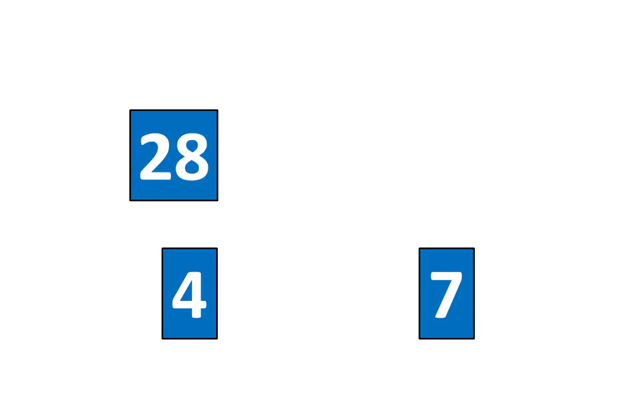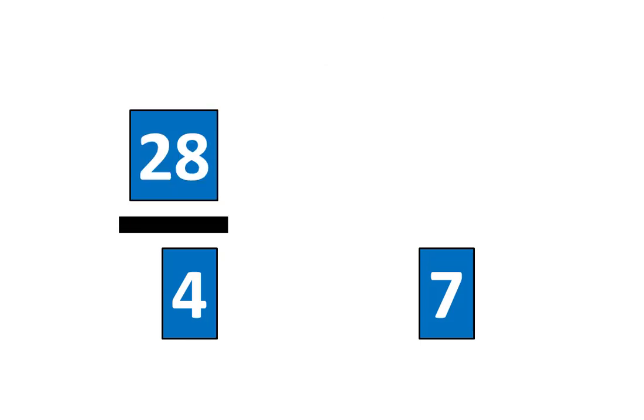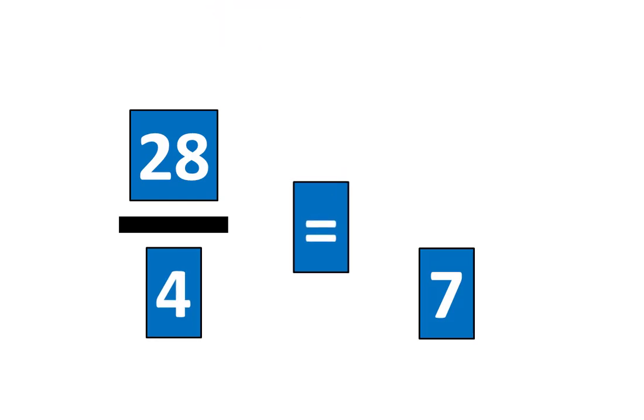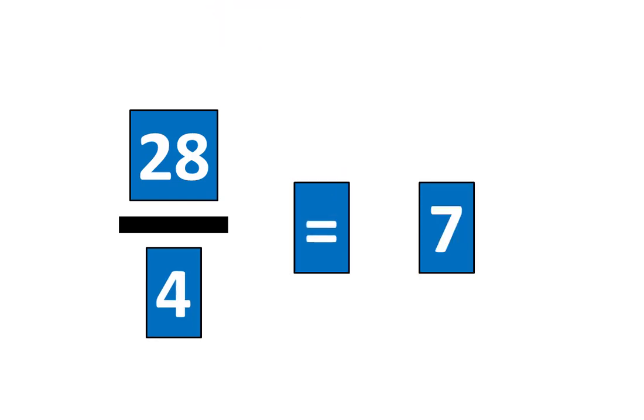28. Now let's create a fraction. This shows 28 divided by 4 is equal to 7. Let's tap the pieces to show that.